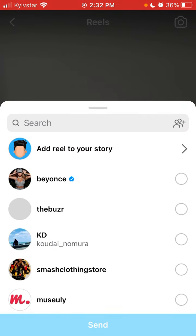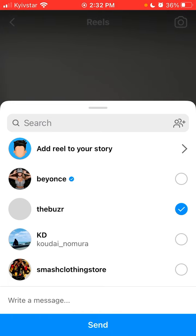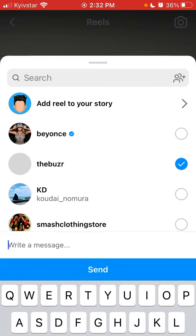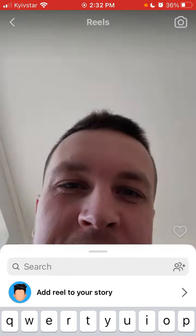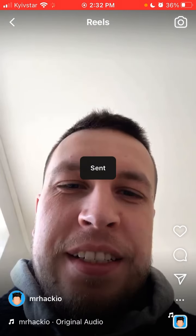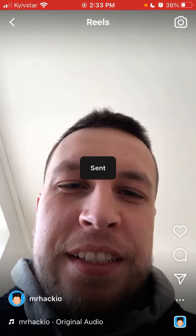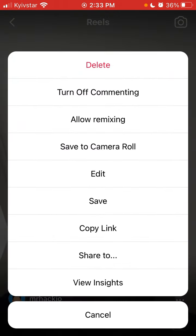Another thing I can do is add the reel to my story, or send it to another Instagram friend's account. So that's basically how you do it.